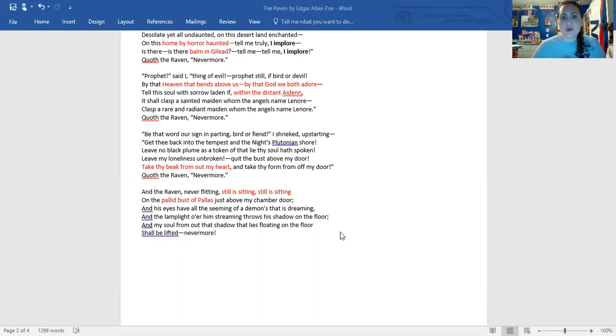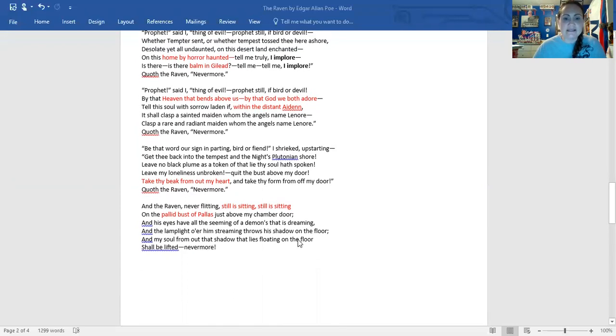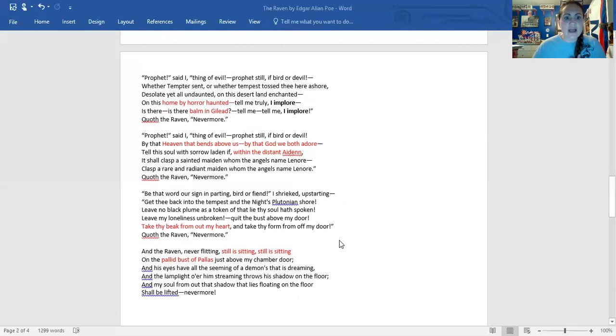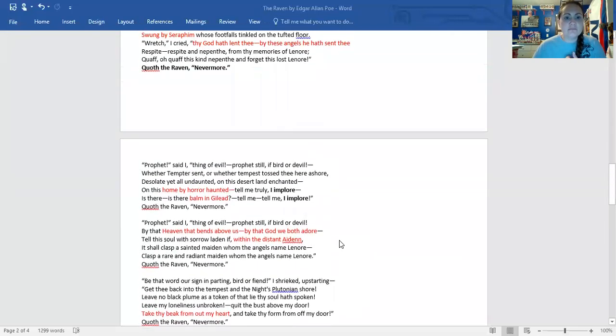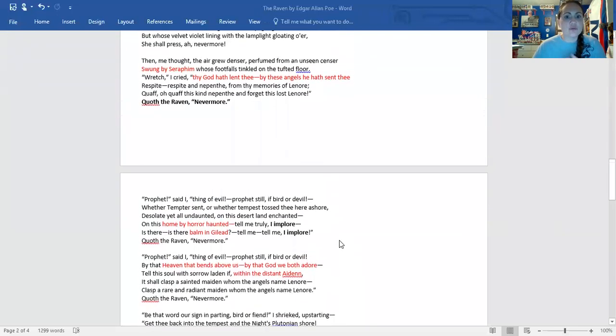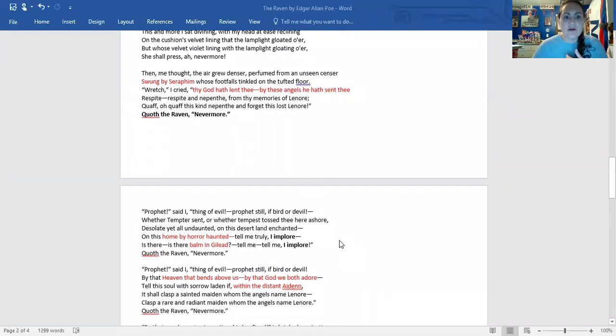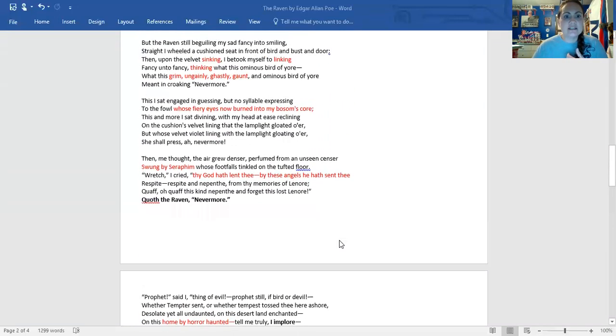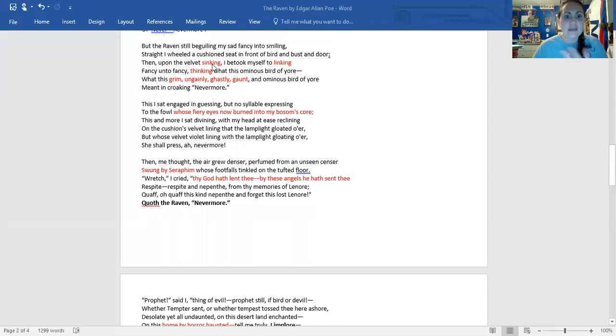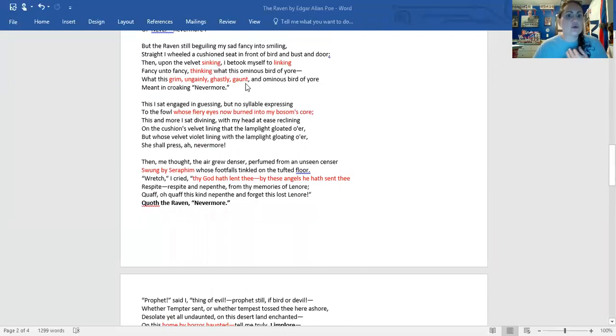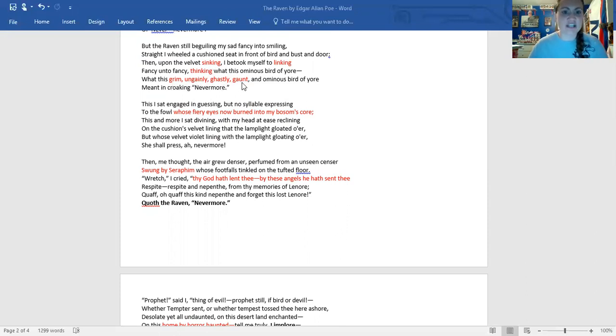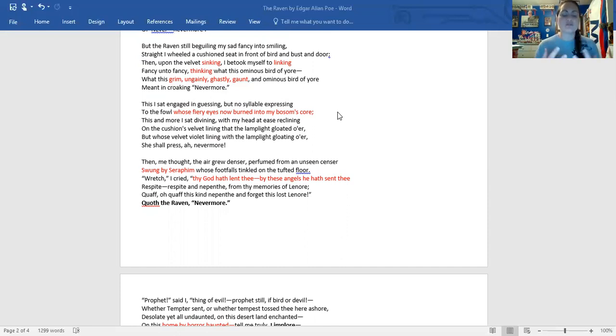So that was your last and final analysis. Looking for those examples of hyperbole and all the use of allusion. You also have really great, that musicality. You have, you know, the great internal rhyme. Sinking, linking, thinking. You have this great alliteration. Grim, ungainly, ghastly, gaunt. Just great use of these sounds in this wonderful narrative.